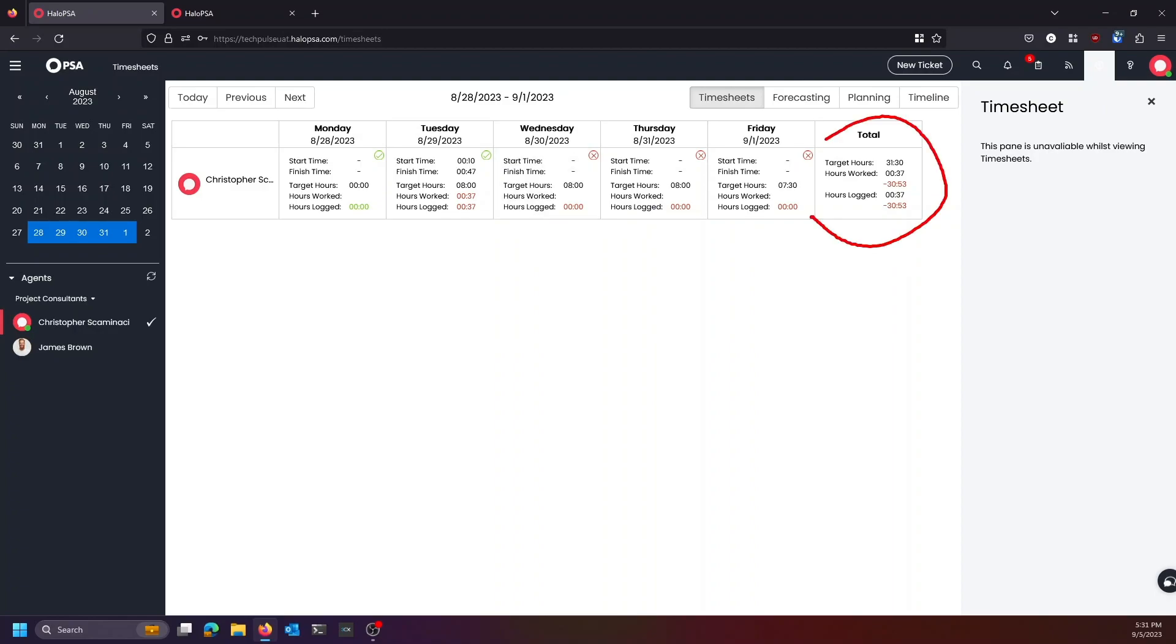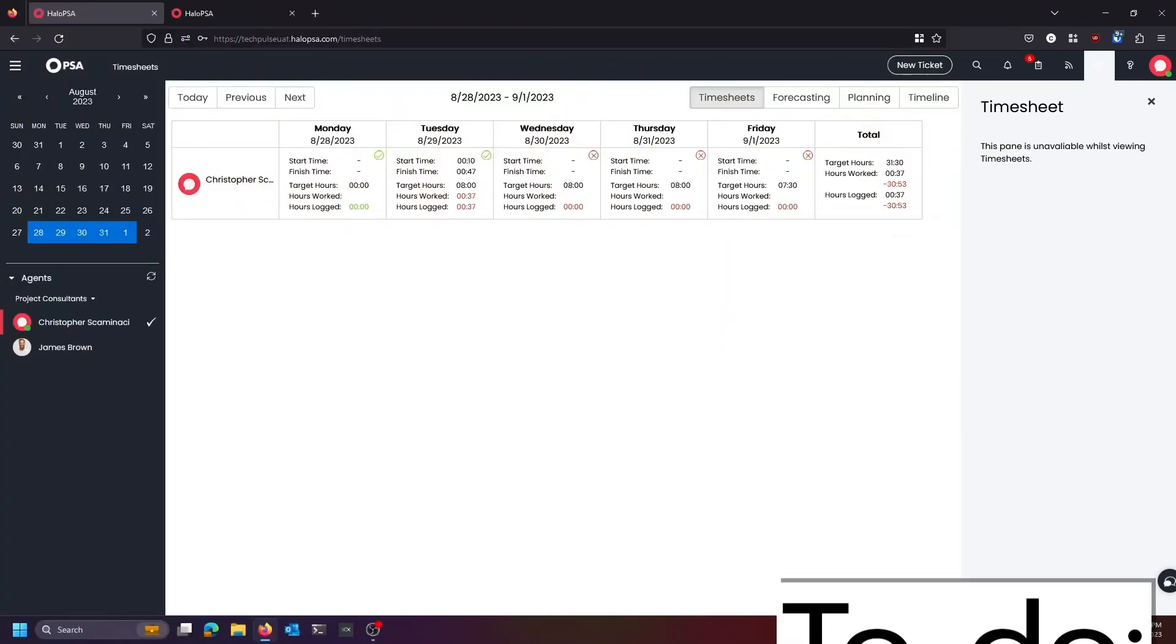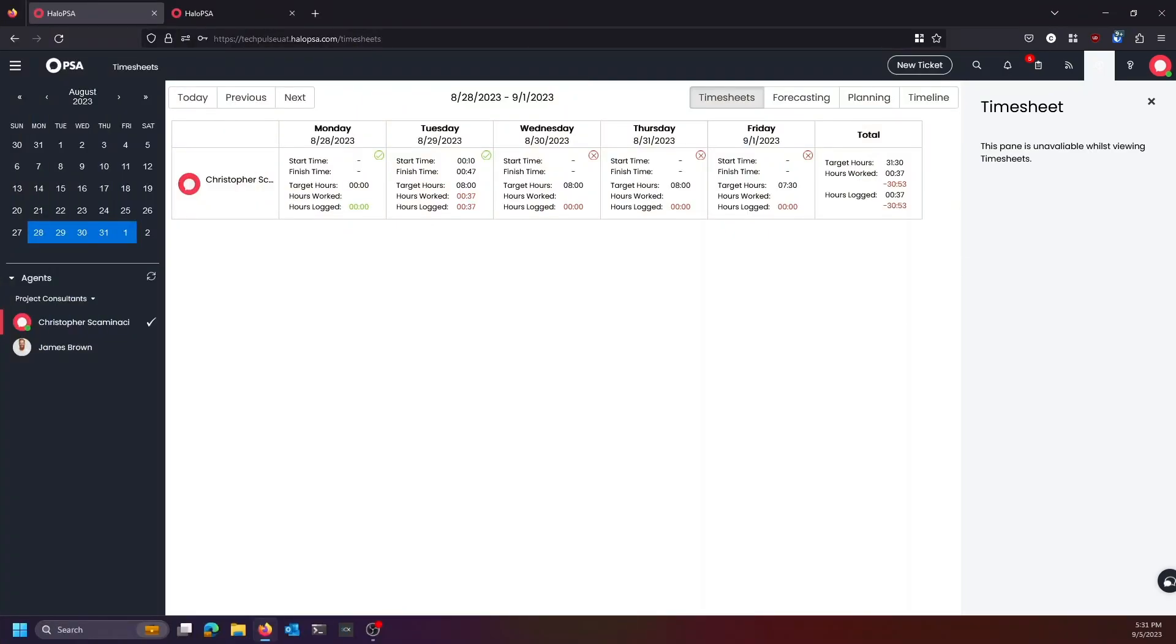And at the end of the week, you'll see what your target hours would have been, how many you actually worked, and how many you actually logged. That's it. It's time tracking in Halo PSA. You can get some really creative reporting done with this. Thanks for watching, guys. If you have any questions, let us know.